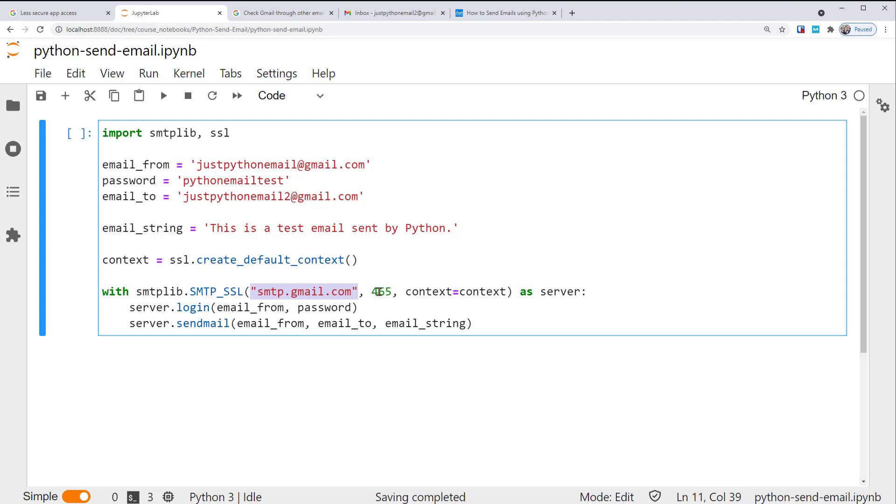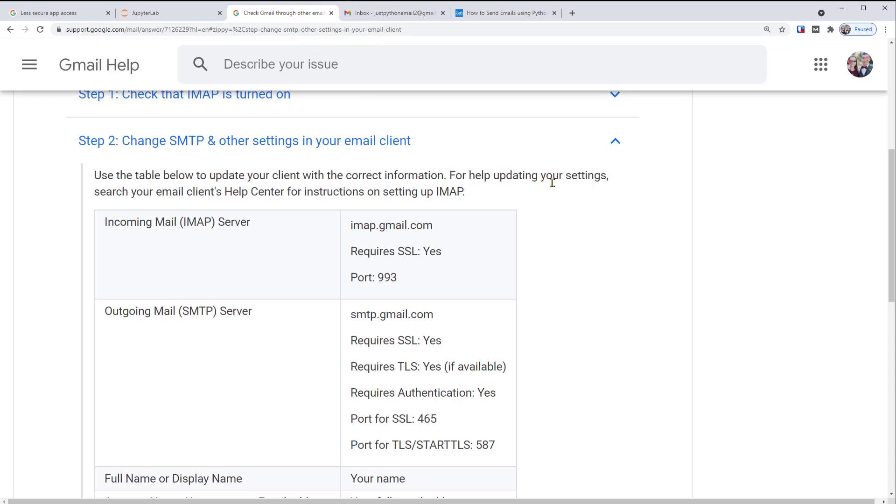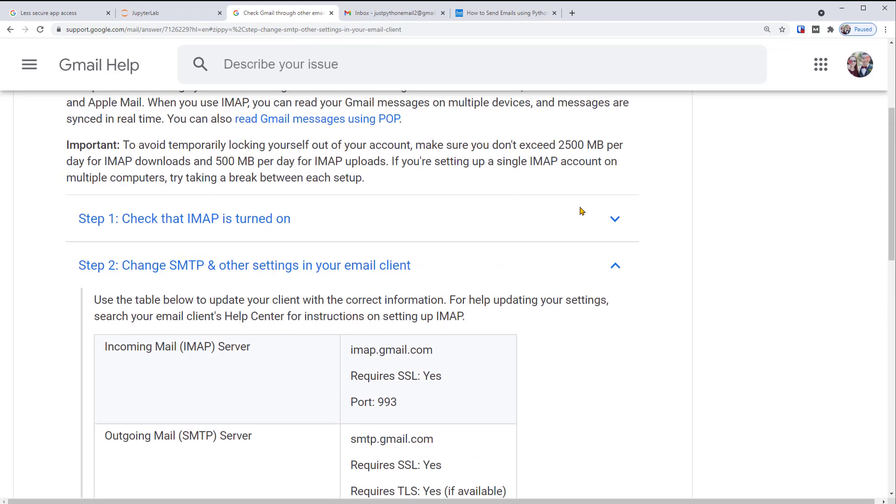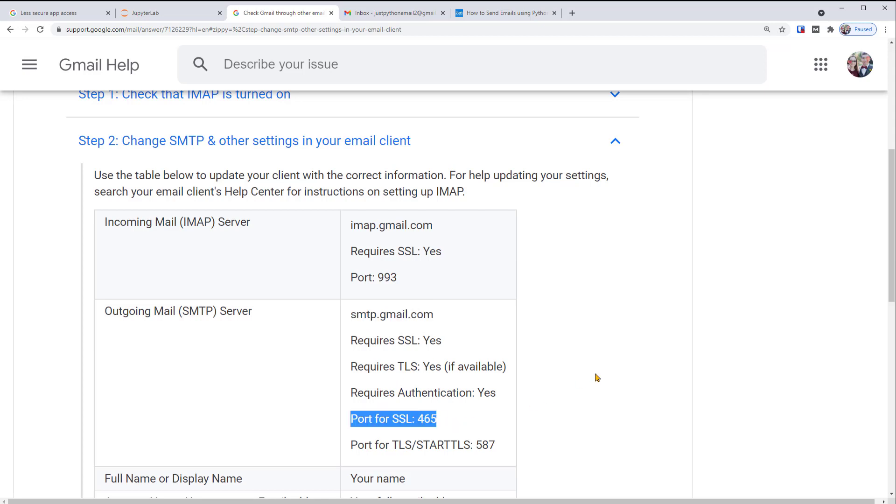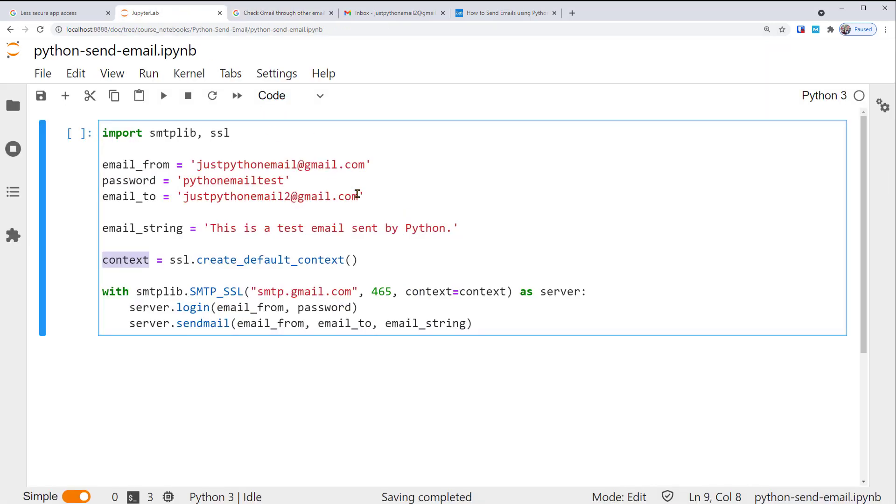Port is 465, and context using the previous variable context we've set up. You can find out about Gmail's SMTP server and port information on the official documentation under this tab, which I'll put a link in the video description as well. If you're using a different email service, please look up and switch to their information. Also, notice that we use the with statement to connect so that the connection automatically quits when the with statement exits.